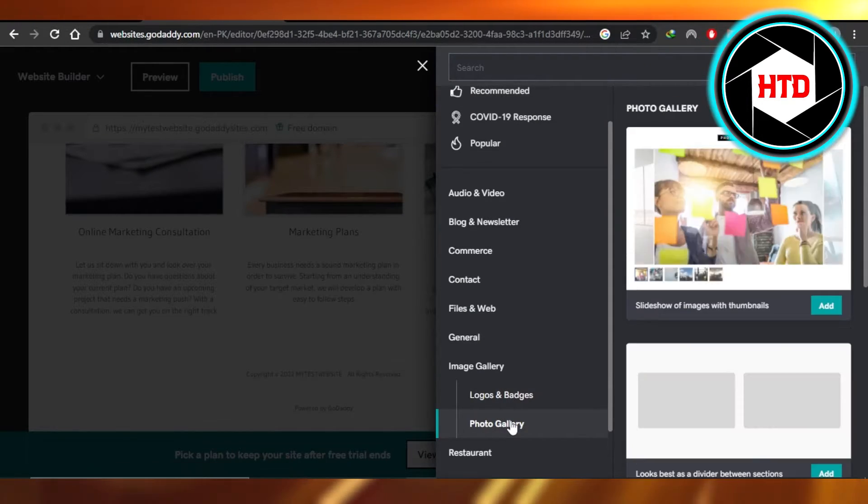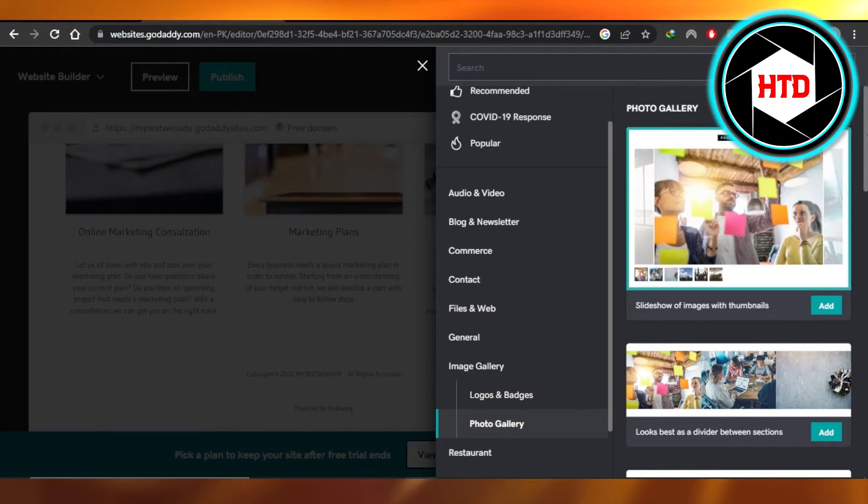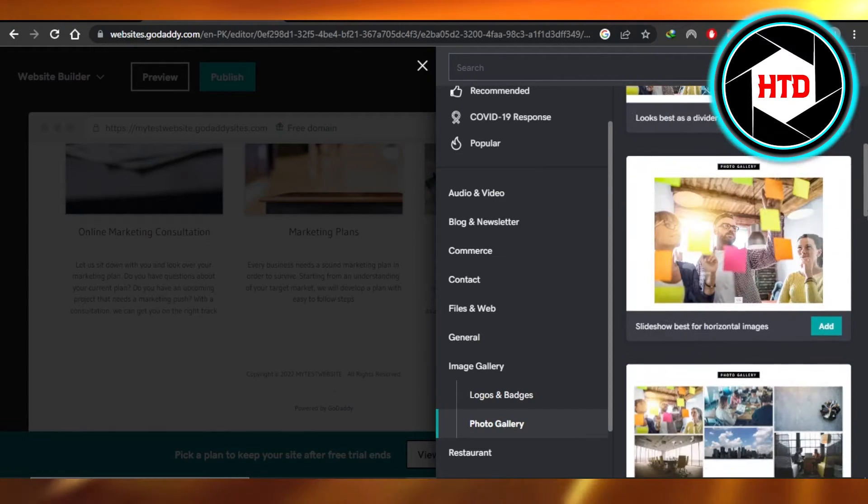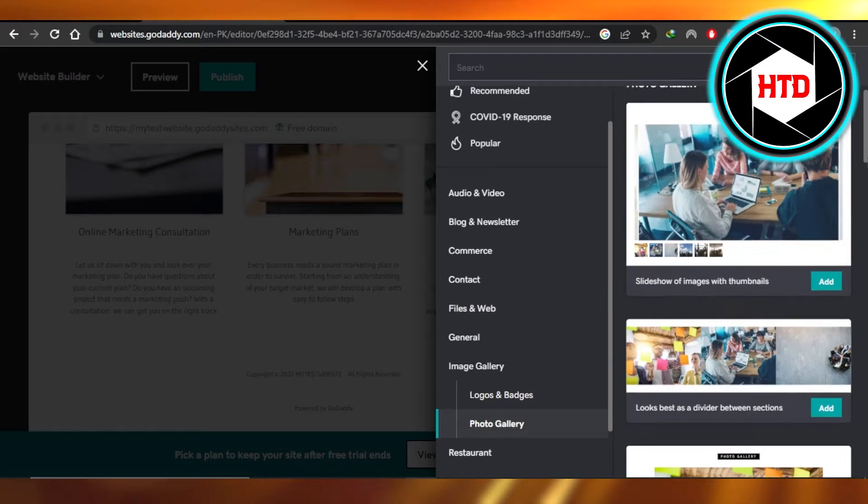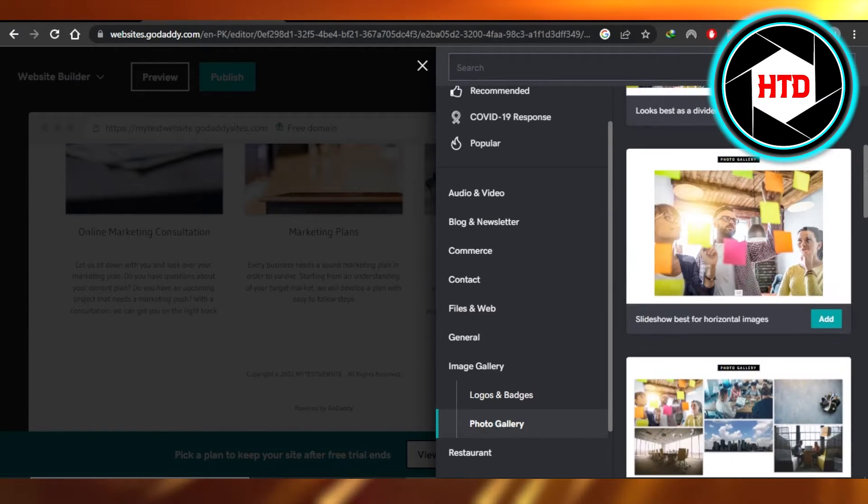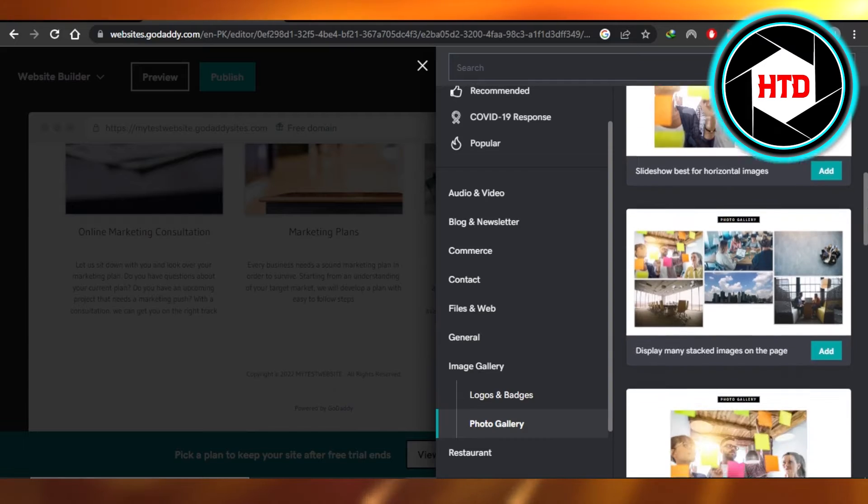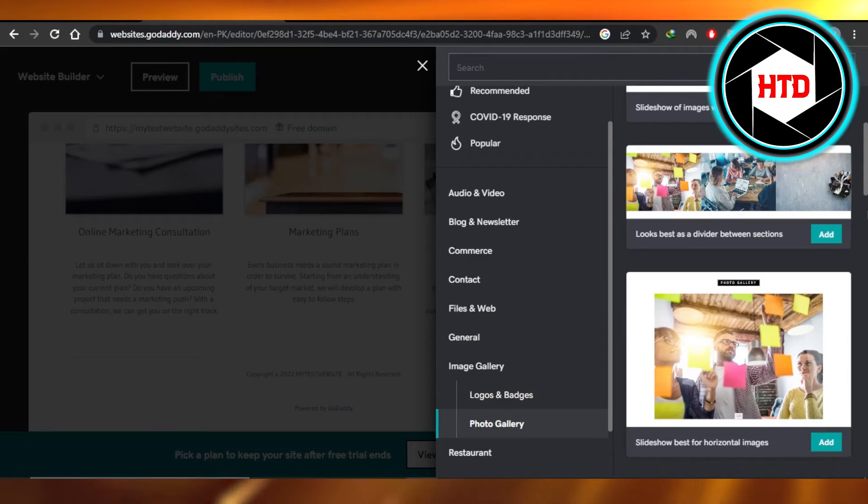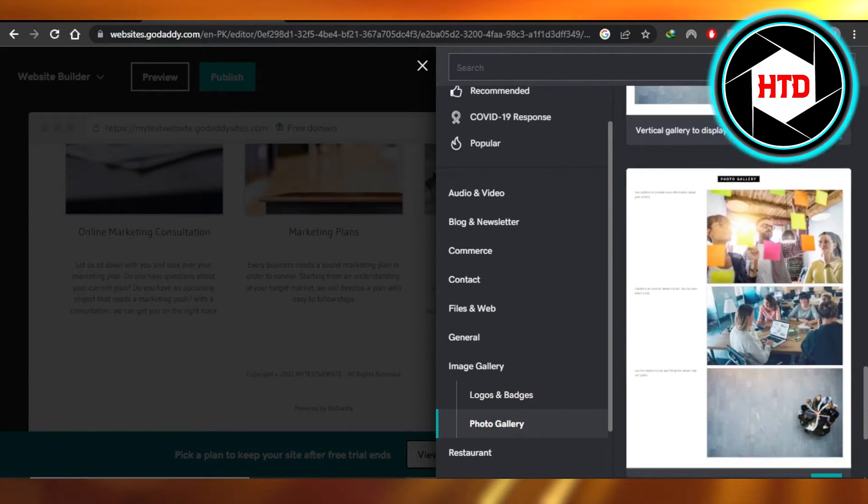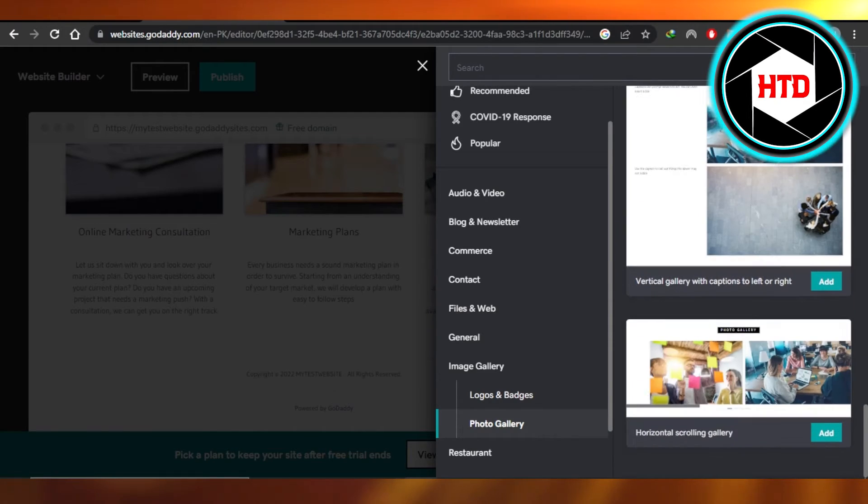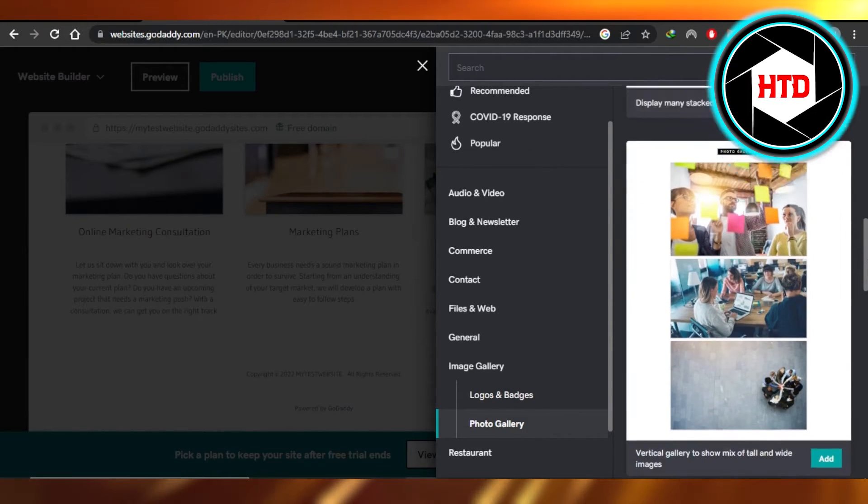We want to add images, so we're going to go with the photo gallery and you're going to select the type, the layout you want to add. For example, you want like a carousel right here, then we have three images, one image, then we have some images right here, then we have this type of images. So it depends on you what layout you are looking for.